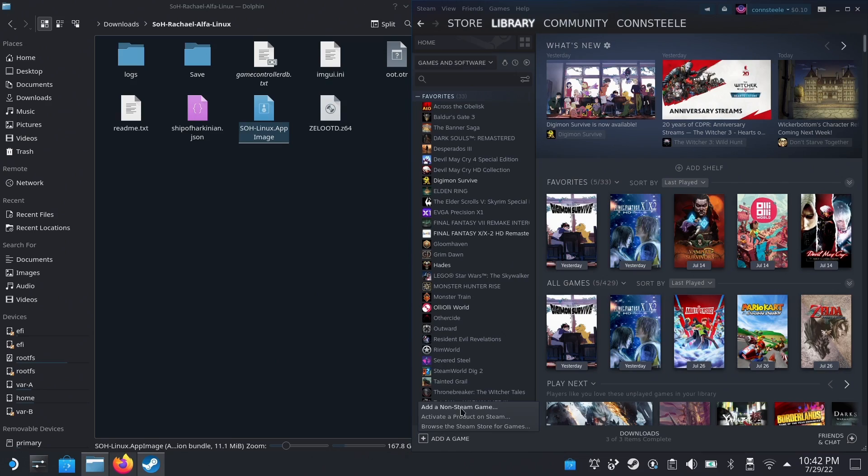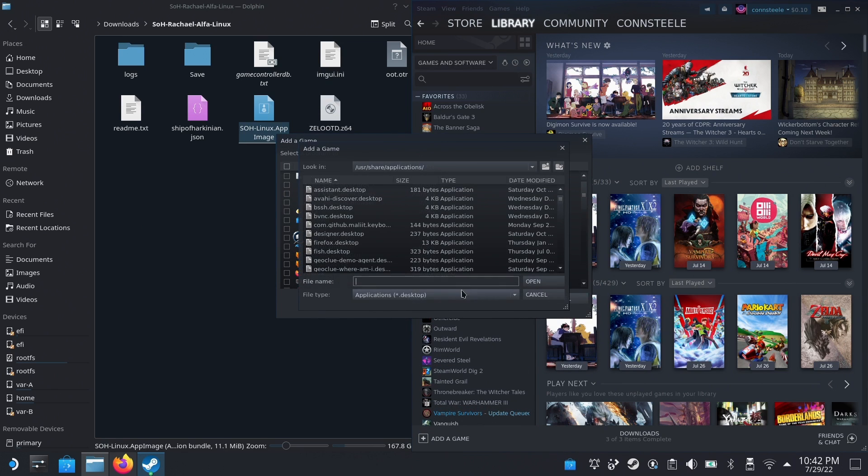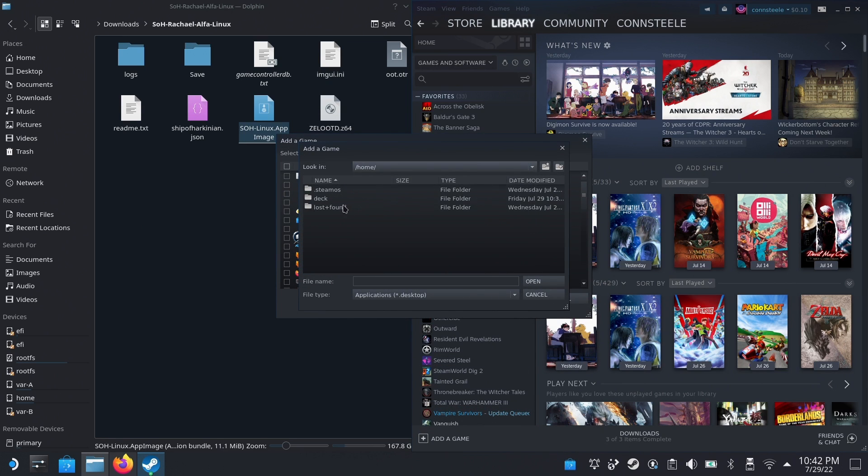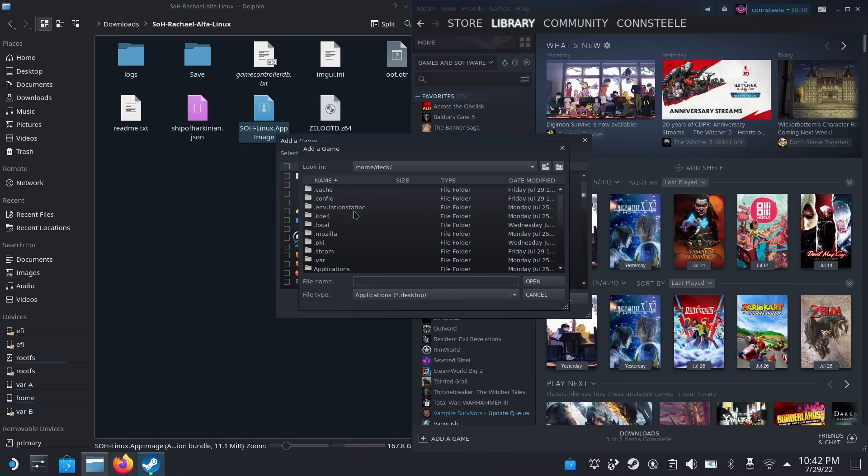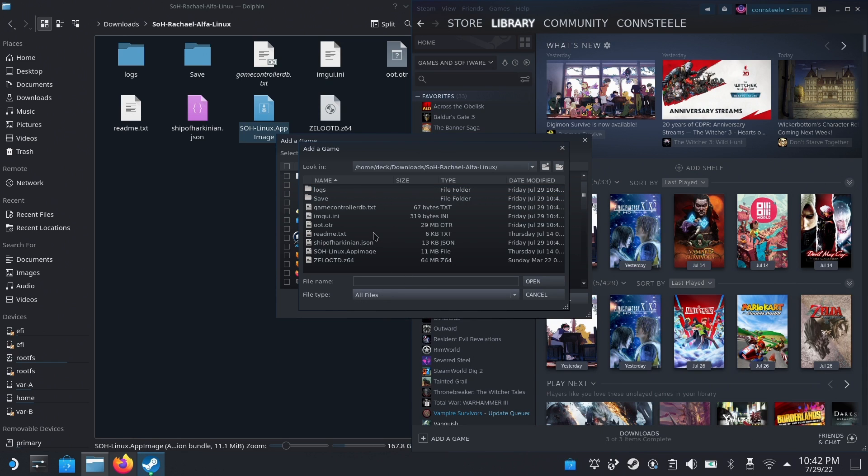Now adding the game to game mode is pretty straightforward. Just look for the app image wherever you store it. For me, it's in the downloads folder, and then add that to Steam. If you want, you can go ahead and rename it there. You can add art too if you want, but for the purpose of this video, I didn't really add anything or change anything up.